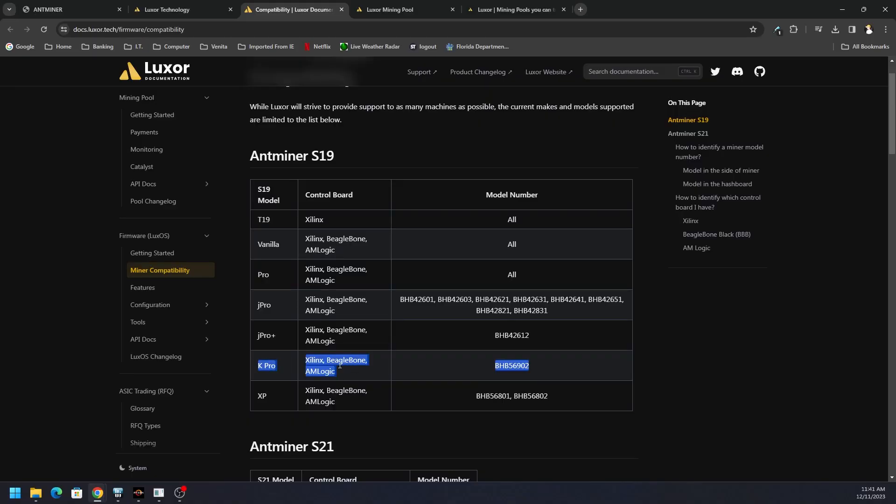We do not have a Xilinx or a Beagle Bone. AM Logic is what we have, it is compatible. We found that on the side of our miner. Let me show you where it is on your ASIC. We got the S19K Pro is what we're using, but just verify your particular ASIC.